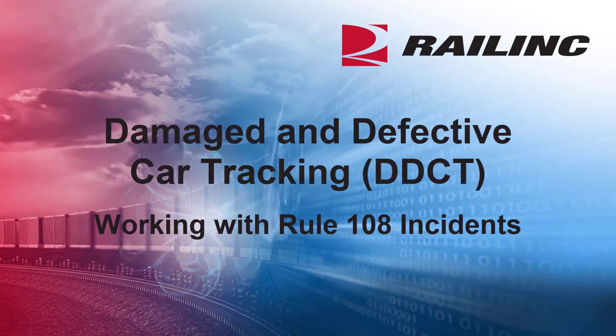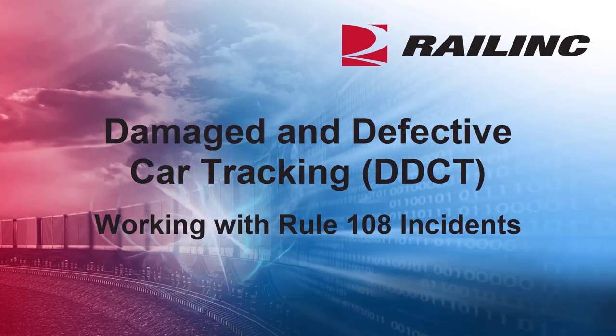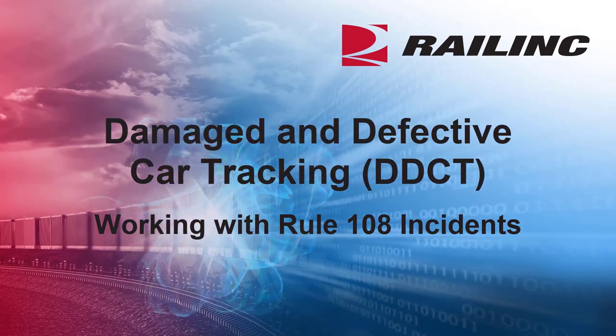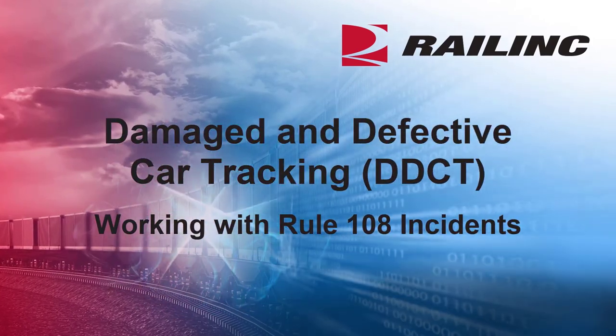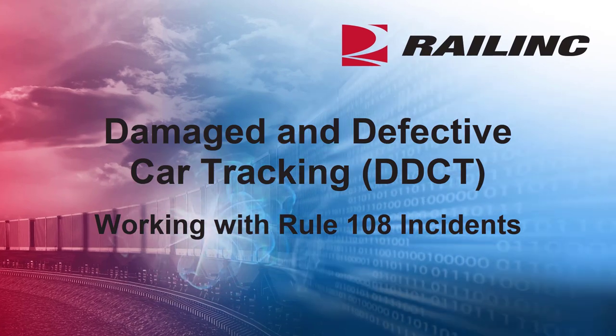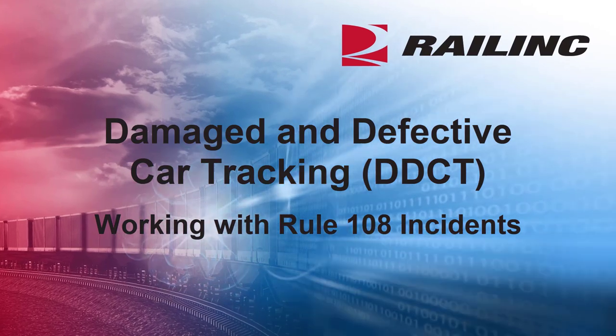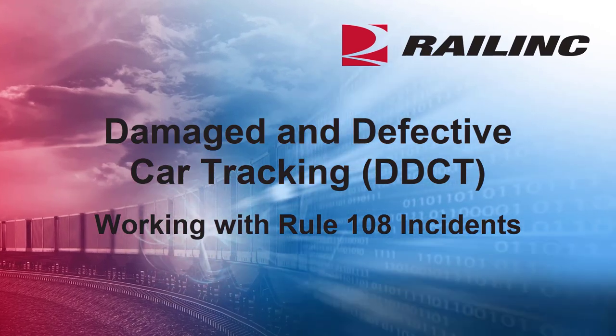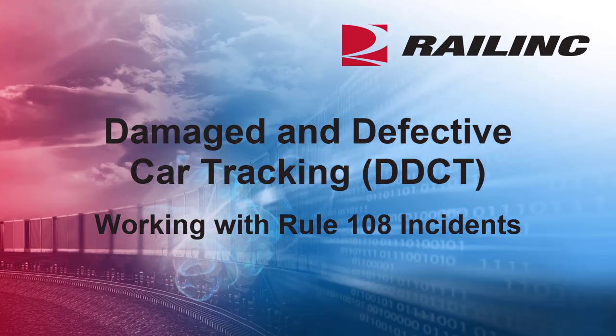Welcome to this overview of working with Rule 108 Incidents and Defect Cards in Railinc's Damaged and Defective Car Tracking System, known as DDCT.